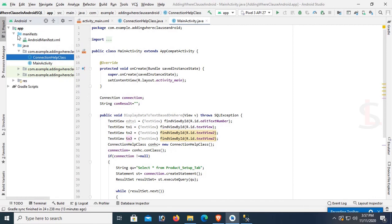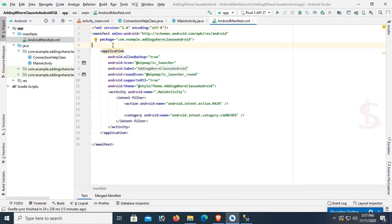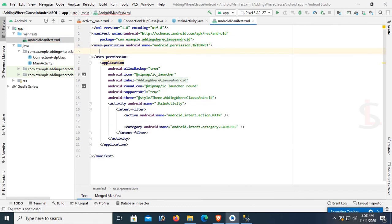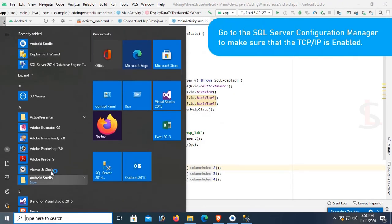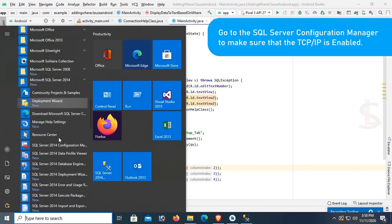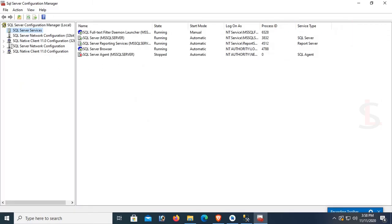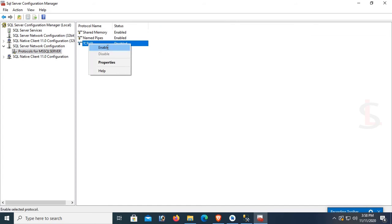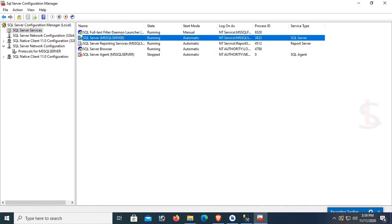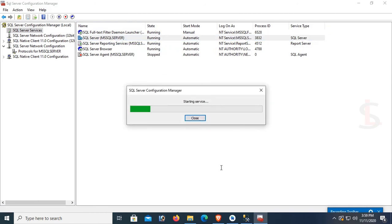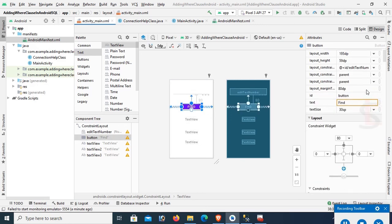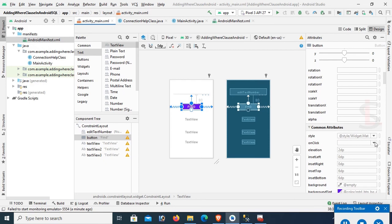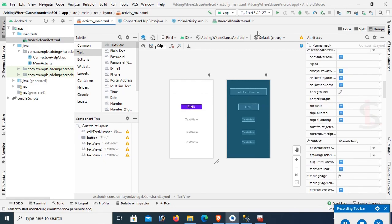Go to the AndroidManifest.xml file and add permissions: <uses-permission android:name="android.permission.INTERNET"/> and <uses-permission android:name="android.permission.ACCESS_NETWORK_STATE"/>. Add these two lines of code. Also go to SQL Server Configuration Manager to make sure TCP/IP is enabled — if TCP/IP is disabled you cannot connect from Android Studio. Under SQL Server Network Configuration, confirm TCP/IP is enabled, then restart SQL Server to apply changes. In activity_main.xml, set the button's onClick method, then run the app.